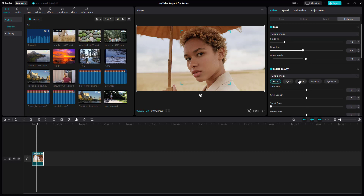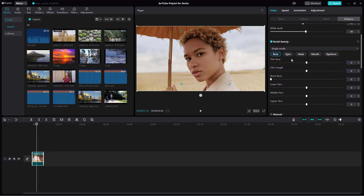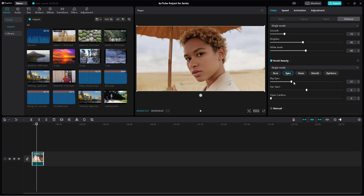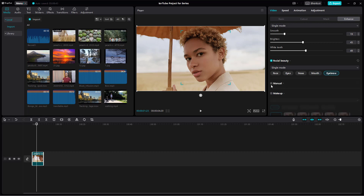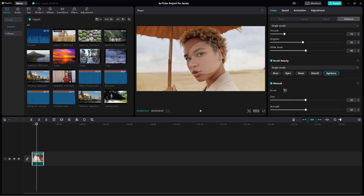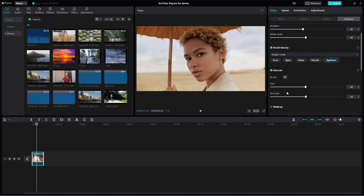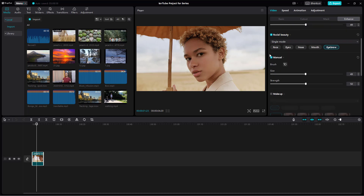Apart from that, there's 'Facial Beauty' right here. With that, you can change the eyes, adjust everything — like the mouth size, the smile and lips — you can make them smaller, and work around with the eyebrows as well. You can also click and drag to manually adjust the face.